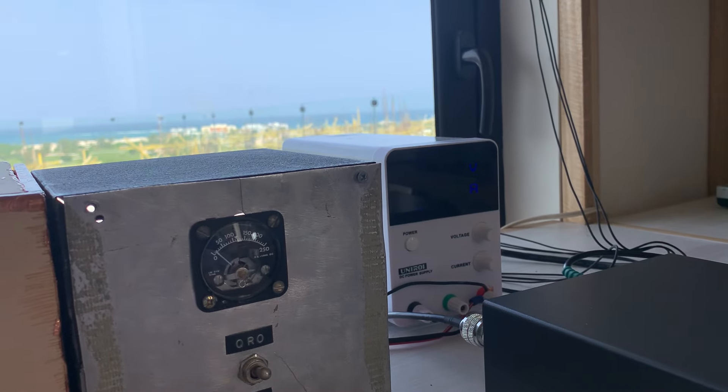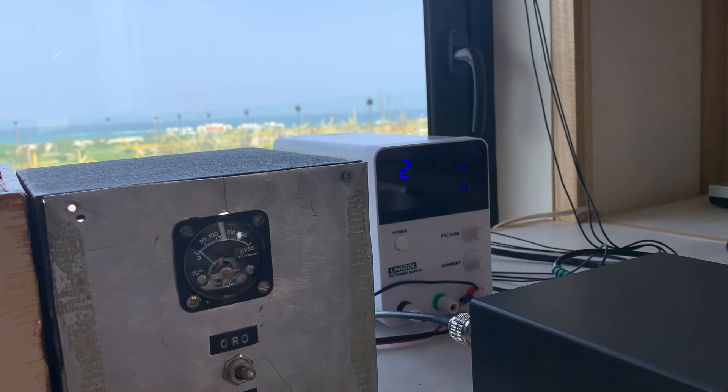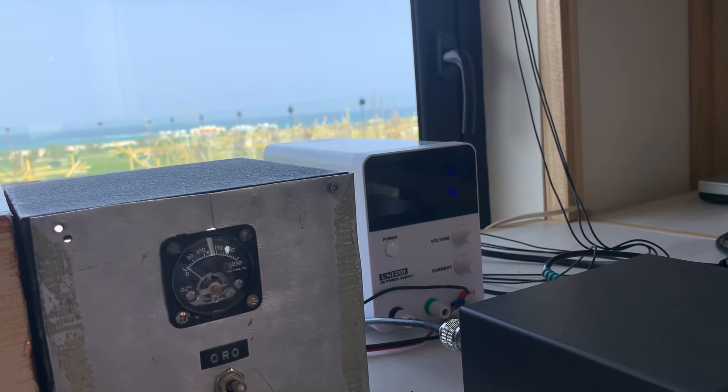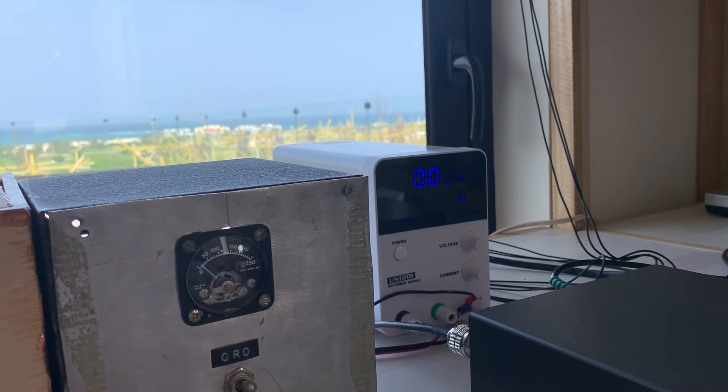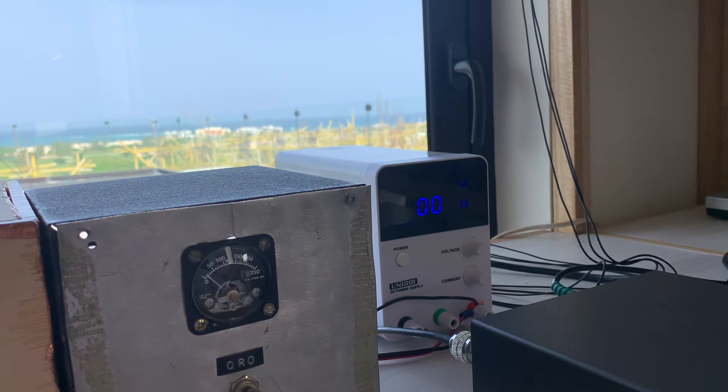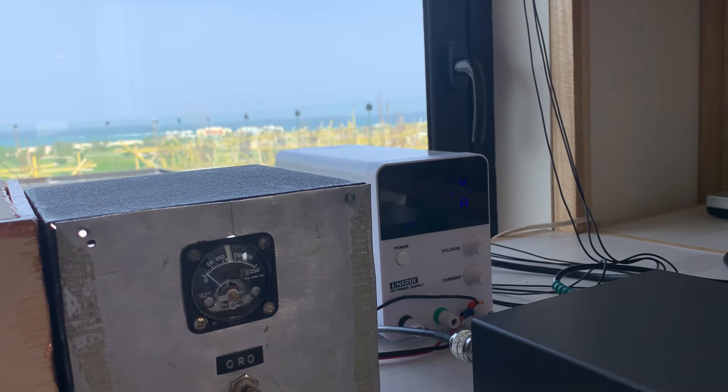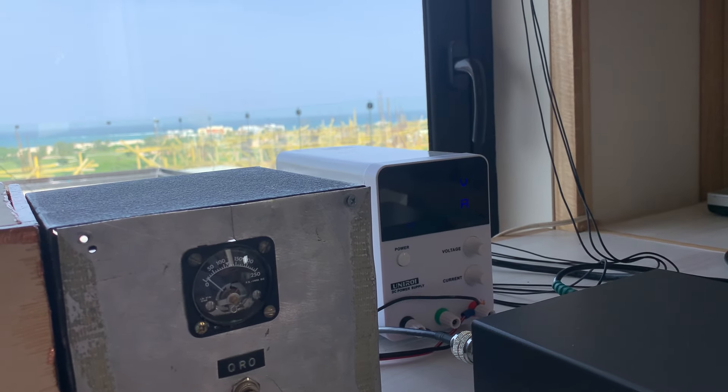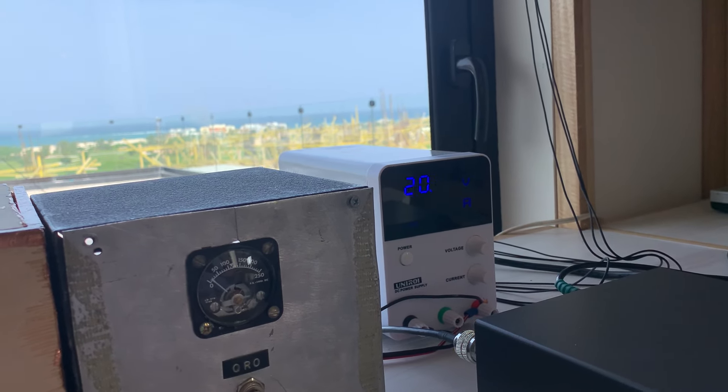So we've been having some fun with it. I'll continue to fool around with it. 73 from the island of Hispaniola, Hotel India 7 portable November 2 Charlie Quebec radio.